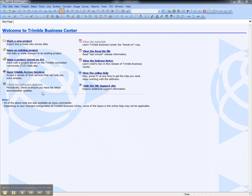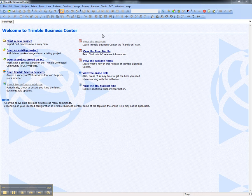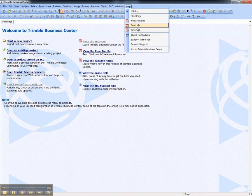To gain access to the tutorials, go to View the Tutorials from the Start Page, or from the Help Menu, choose Tutorials.